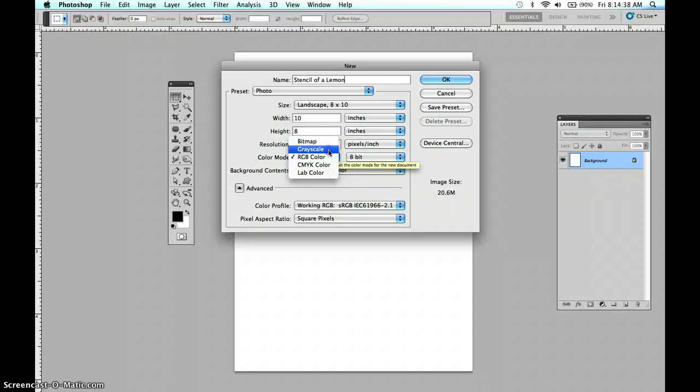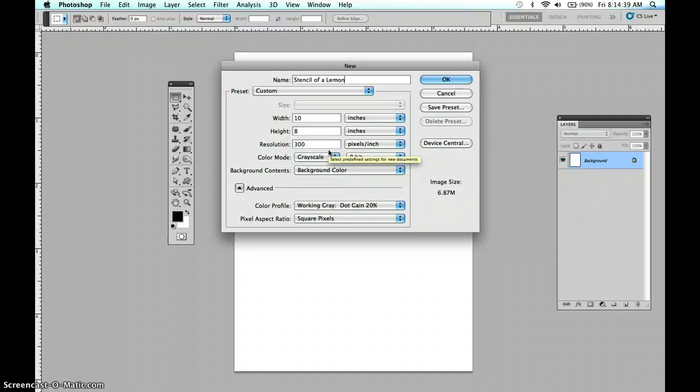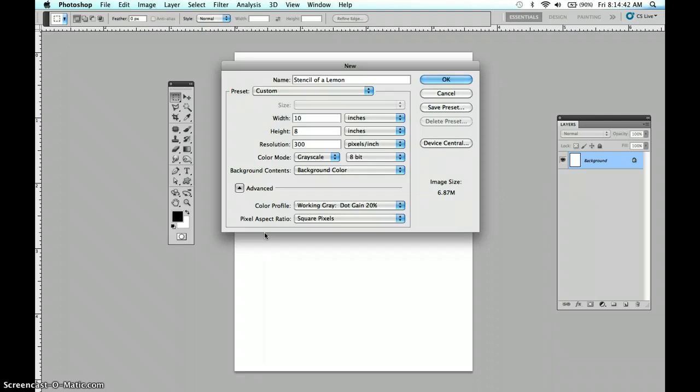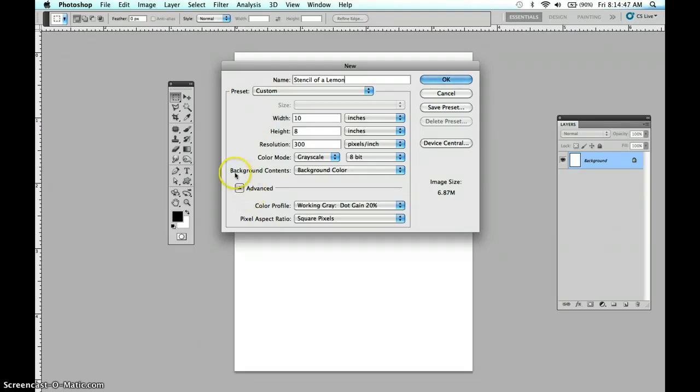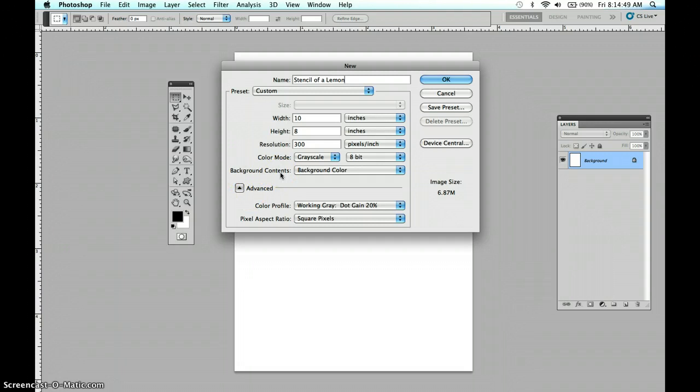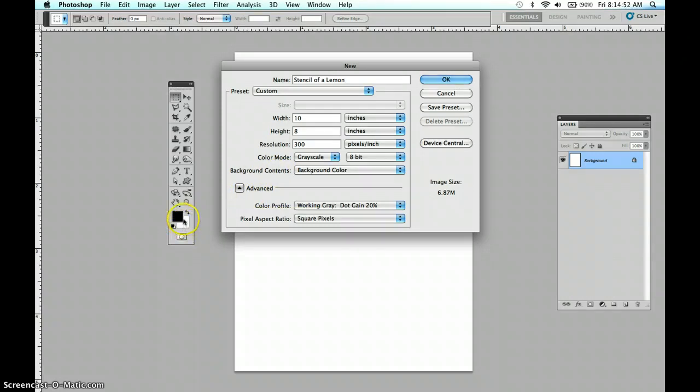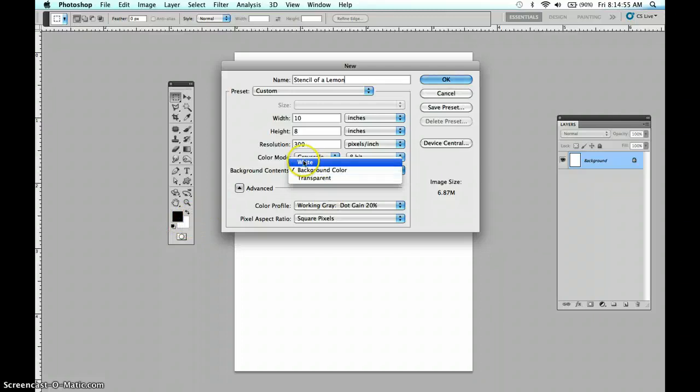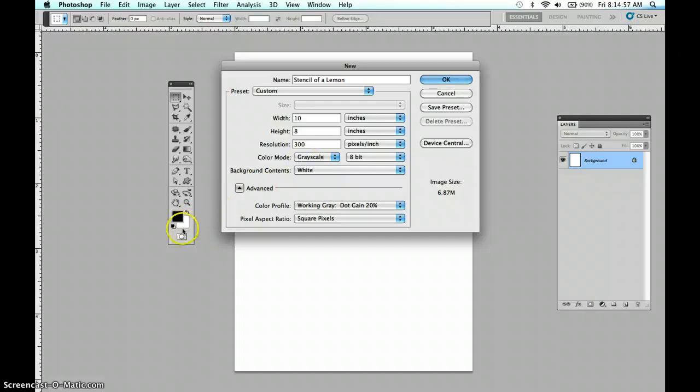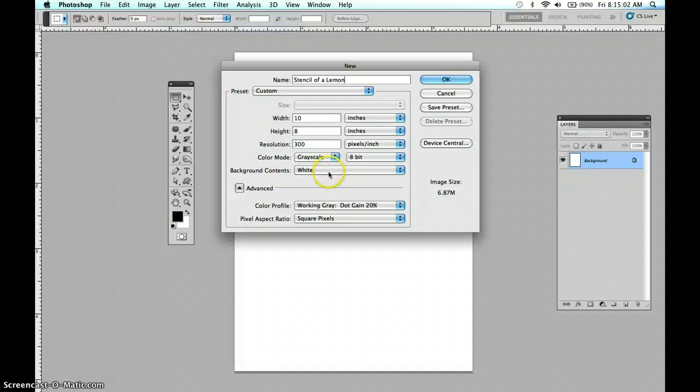We are choosing grayscale because you get to really learn how to work your values when working in grayscale. And then the background contents, yes, white. Let's make sure that we have white and then click OK.